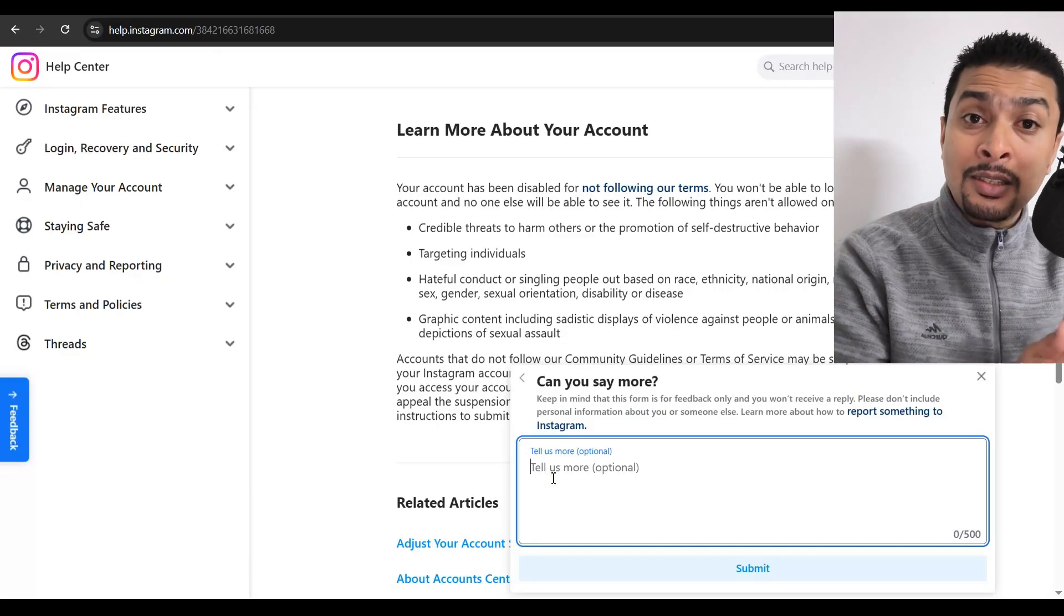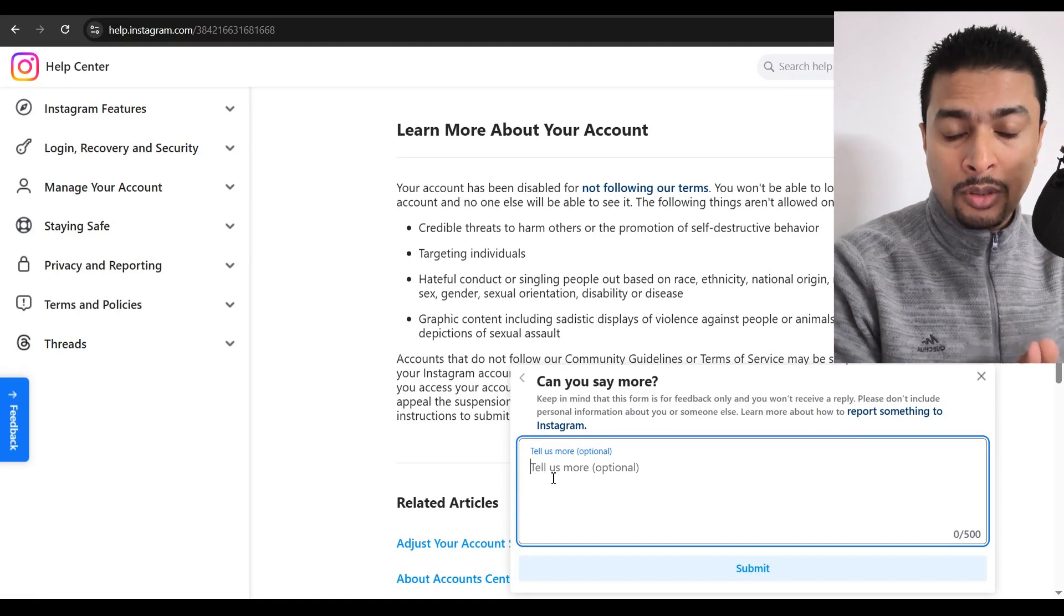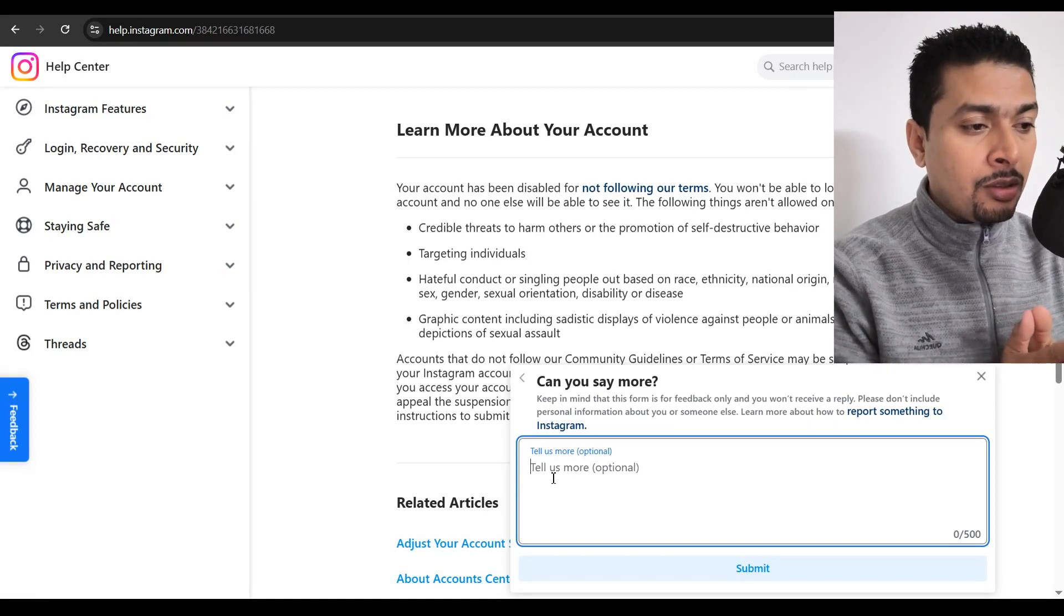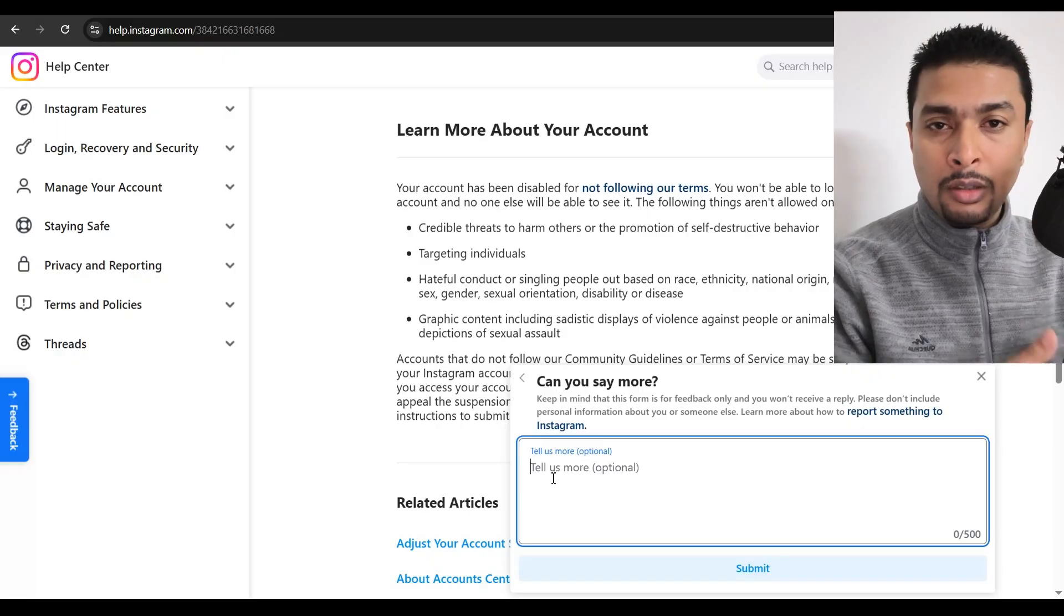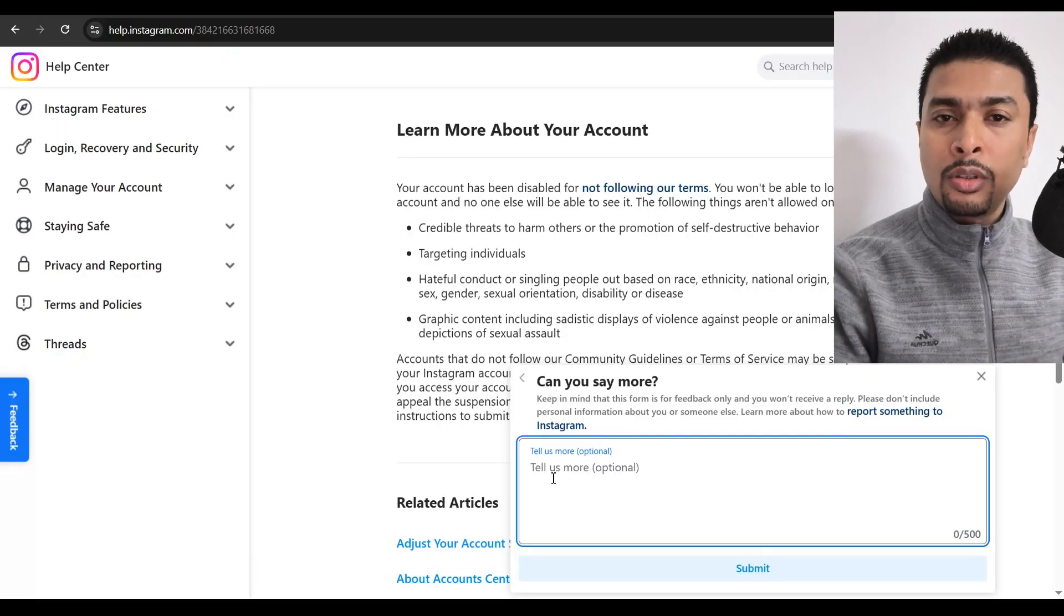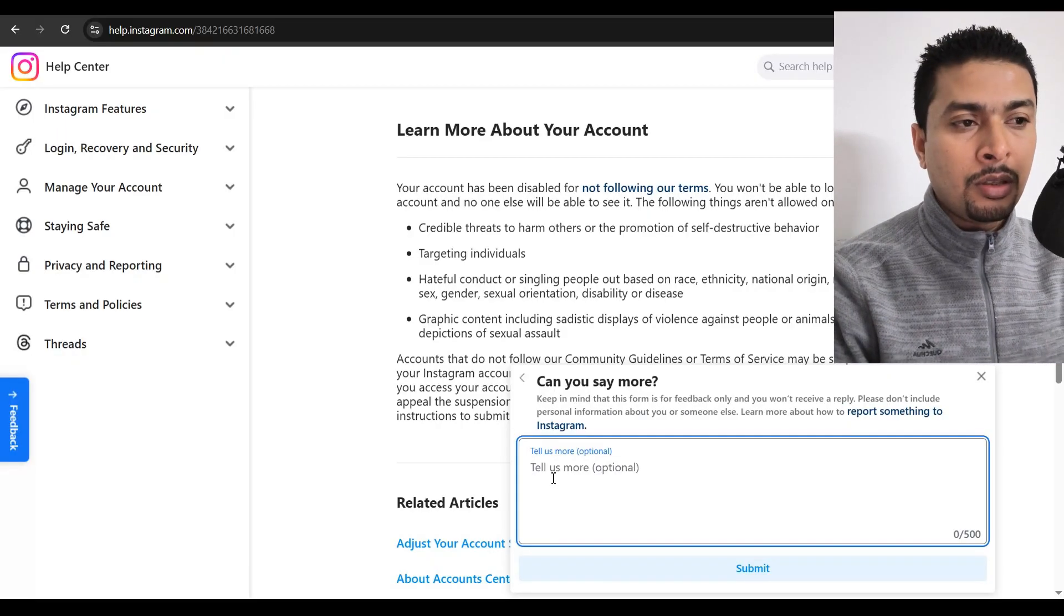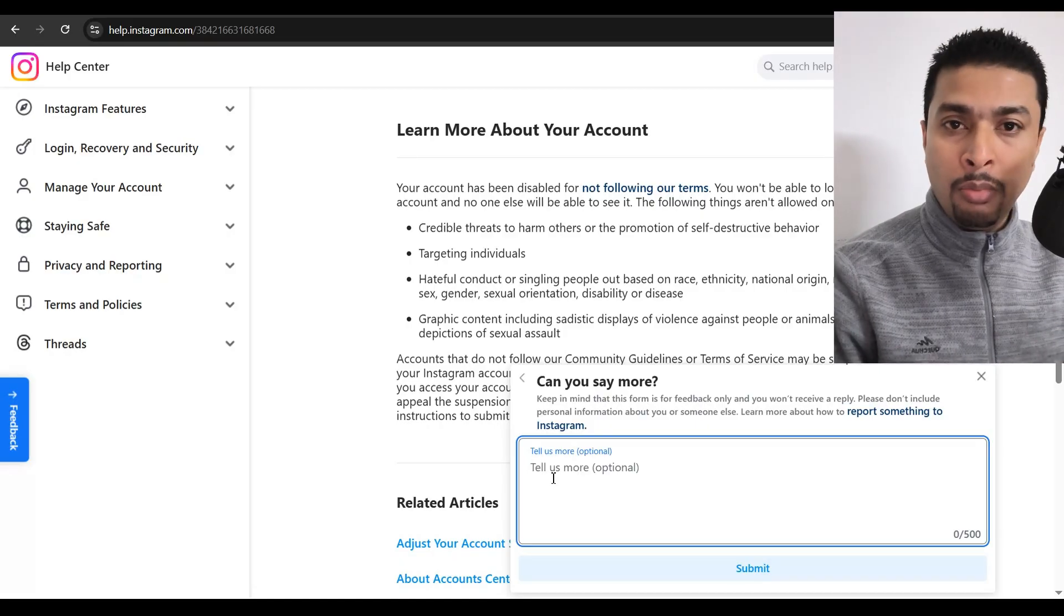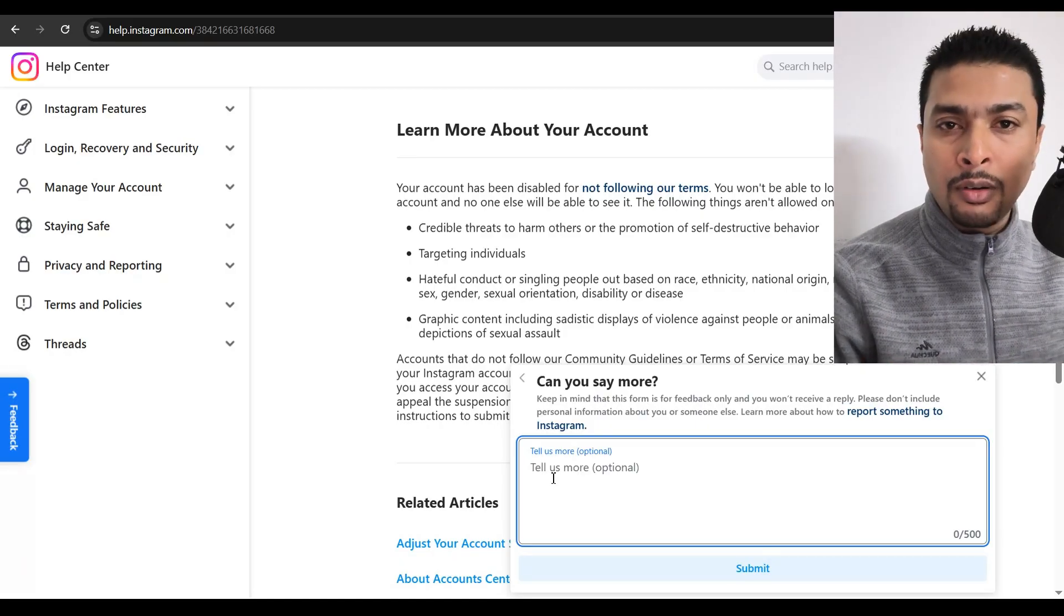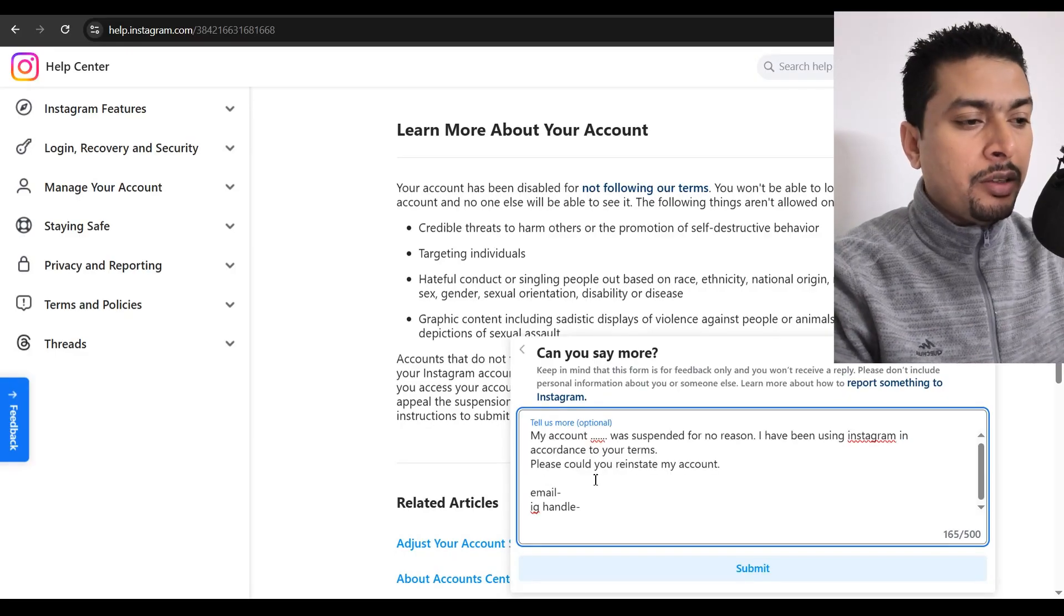This message is going to go directly to customer support. That is a human. So you're going to get a response from a human, not AI because normally these days, most of these social media applications have been using bots to respond to queries from customers.